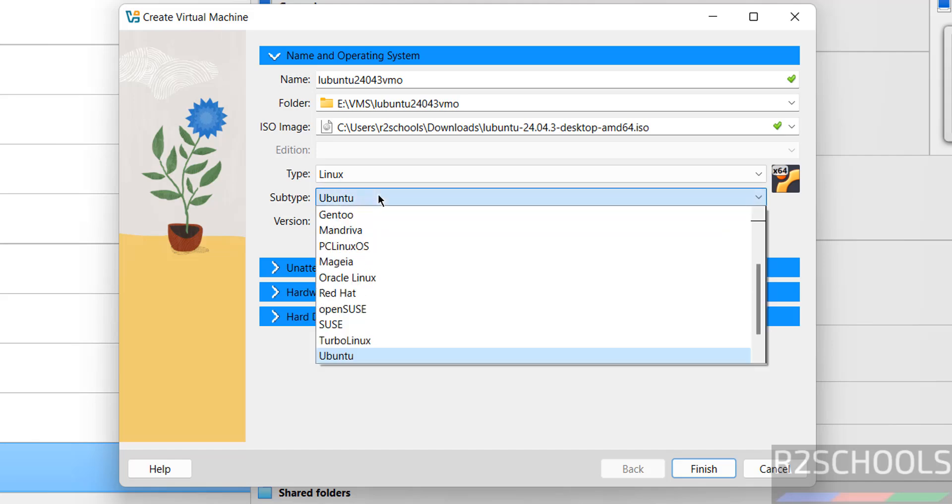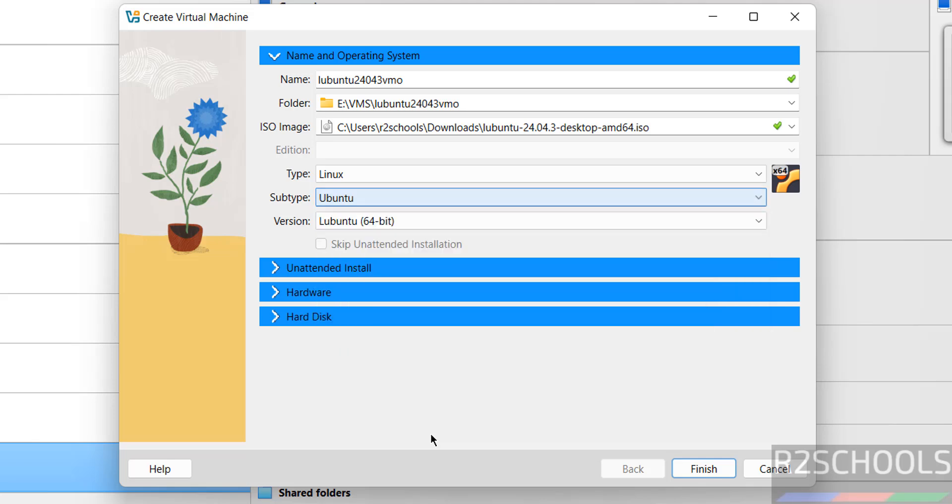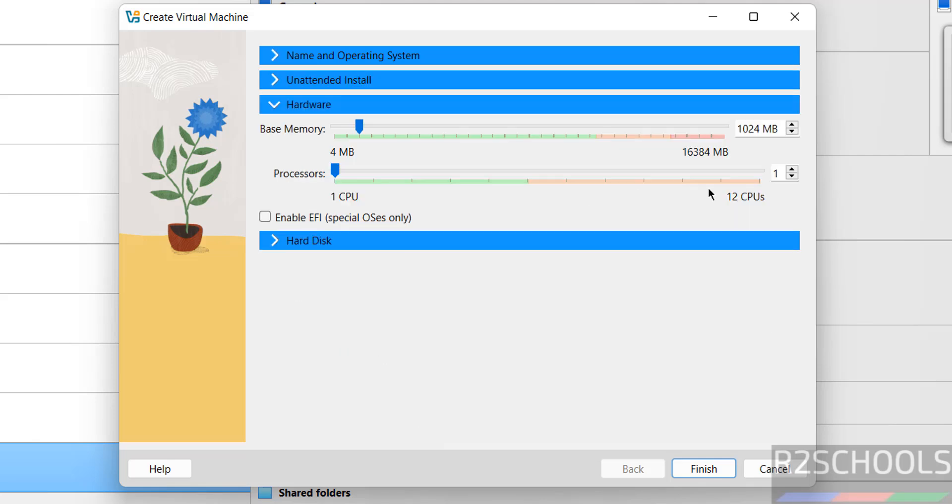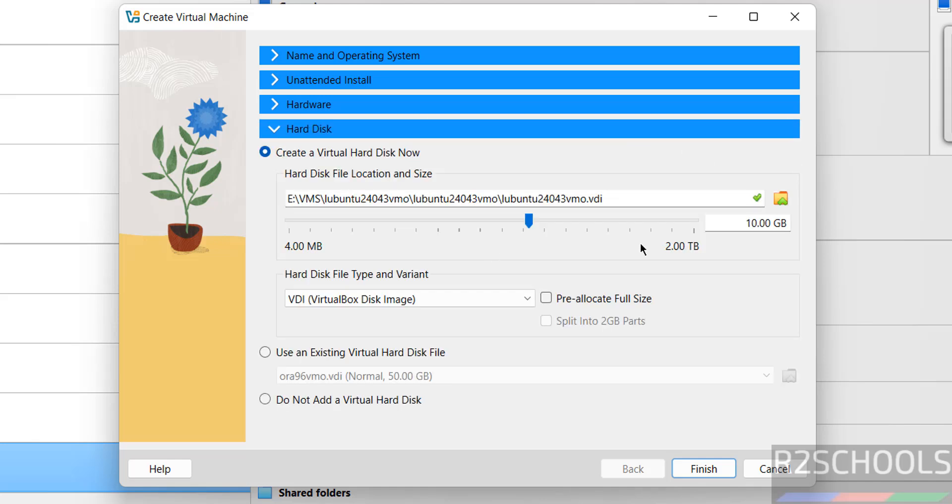Subtype also we don't have Lubuntu, so select Ubuntu. Then come to Hardware. By default memory selected one gigabyte. I am going to give four gigabytes - it is up to you based on availability. Number of processors, see two. Then hard disk.